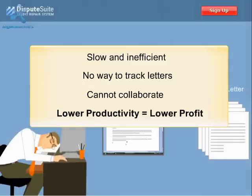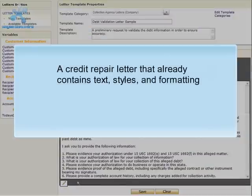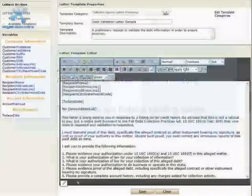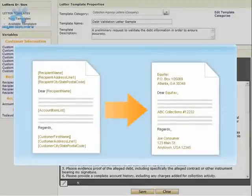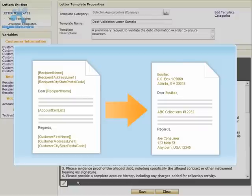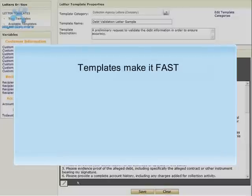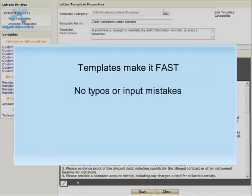DisputeSuite uses the power of templates to speed up your work. A template is a letter that already contains content such as text, styles, and formatting — think of it as a very helpful starting point. Adding placeholders to your template indicates where unique information will appear. When you generate dispute letters, the placeholders automatically merge with the customer's information, replacing them with the customer's unique data. Using templates allows you to create letters extremely fast, and since it merges with your customer's info automatically, you don't have to worry about typos or input mistakes.